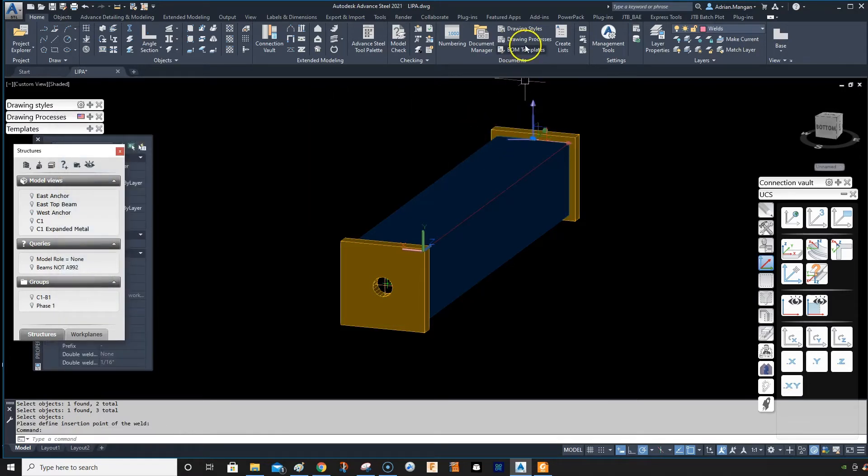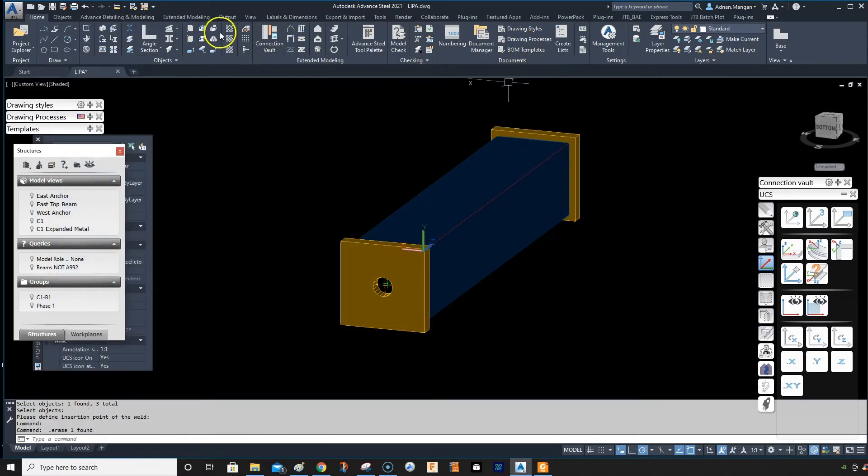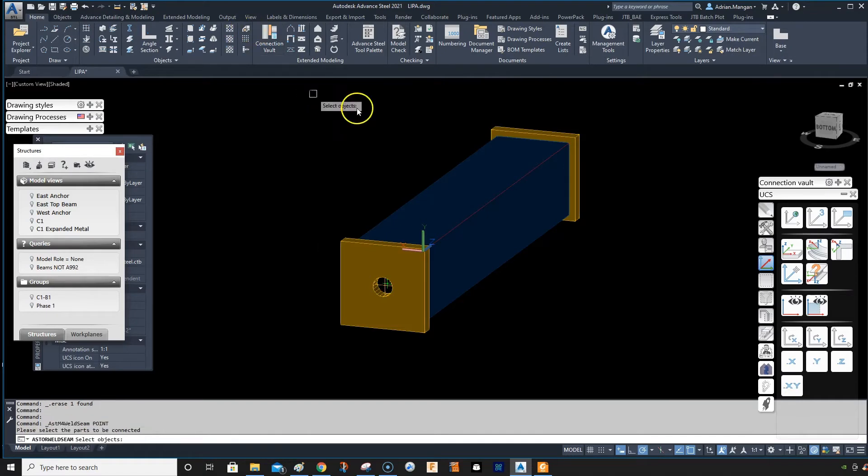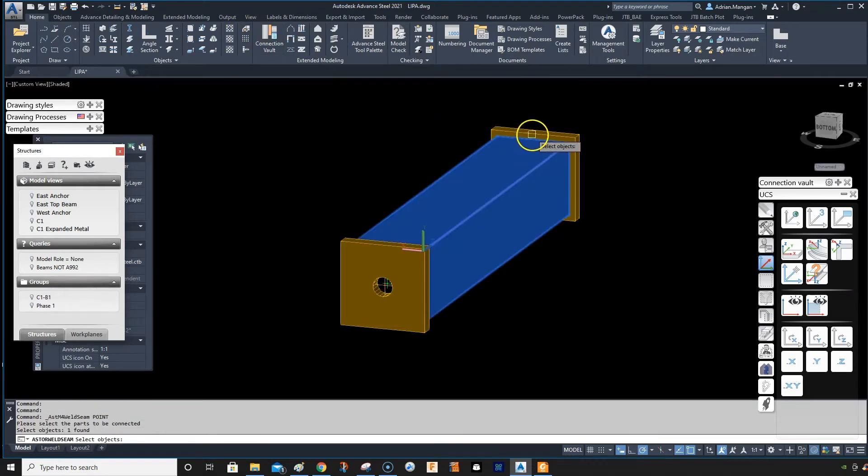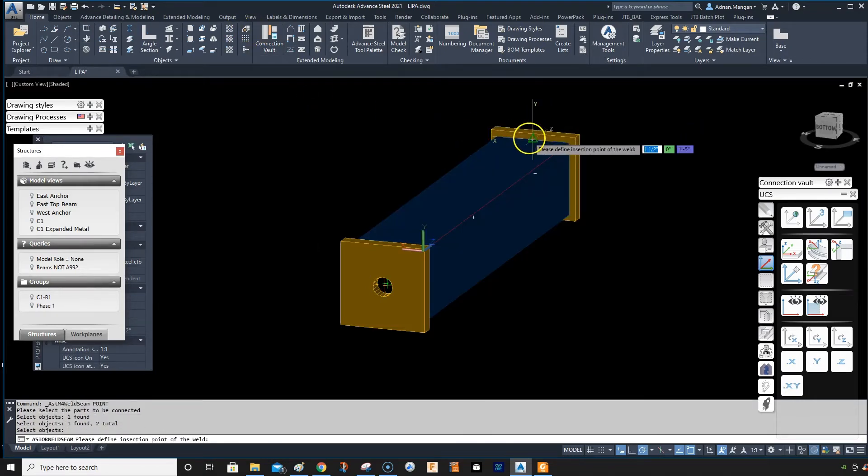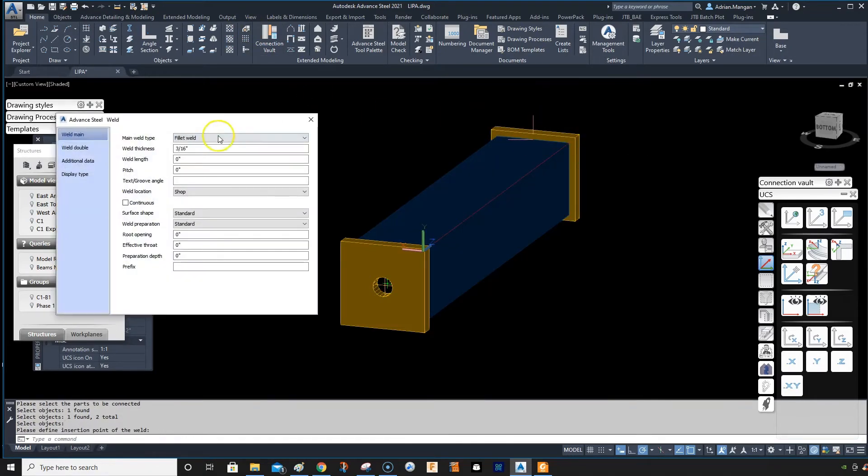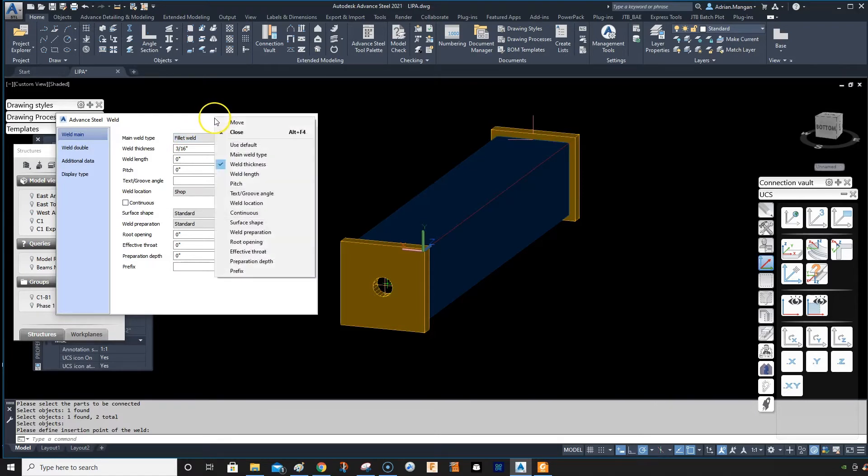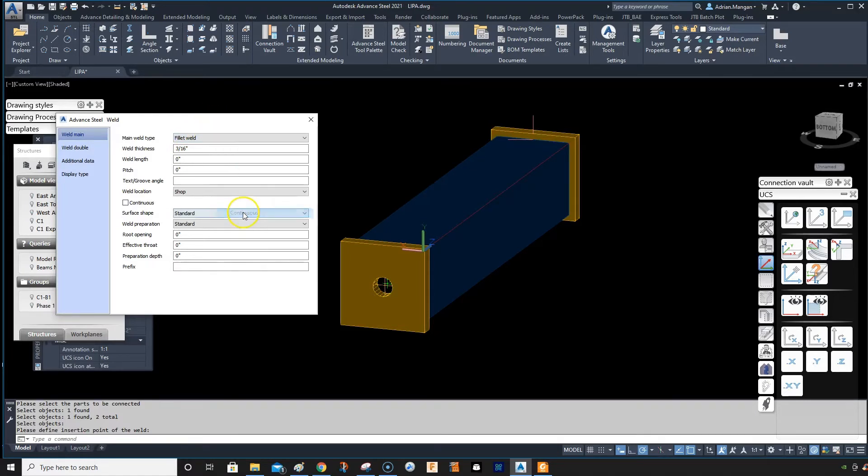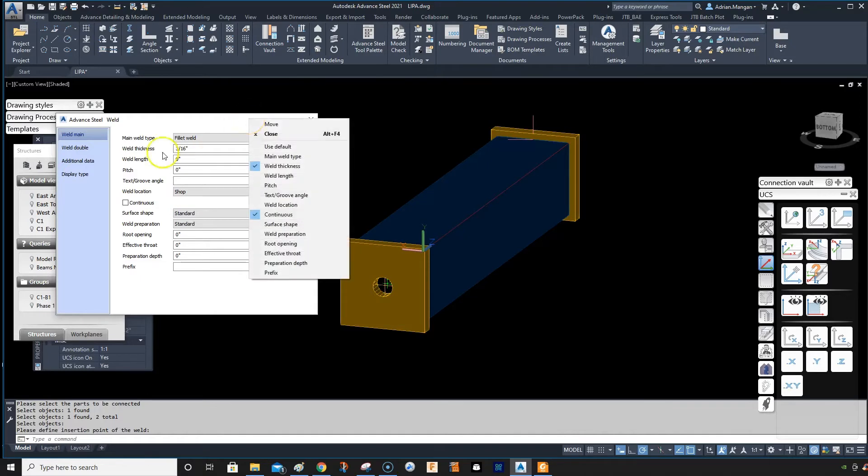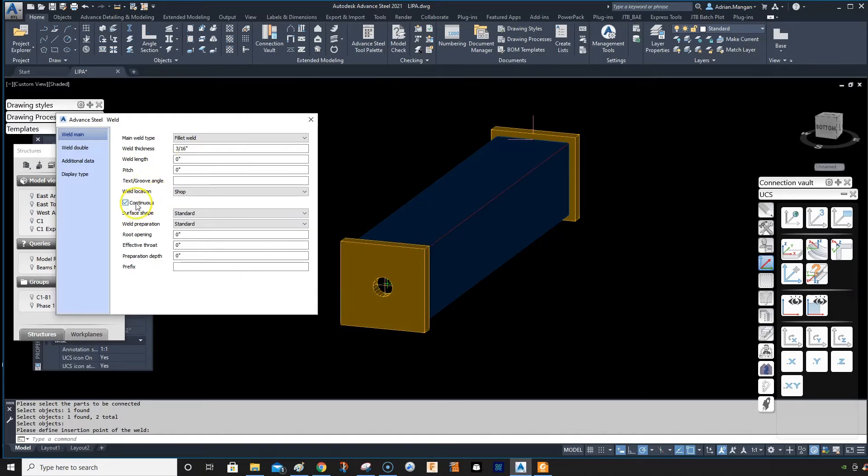But if you want to be more technical about it and put in your weld, I want to weld these two together. I want a 3/16 weld. Right click up here on the top, you can click on the continuous.